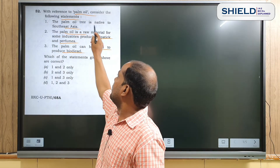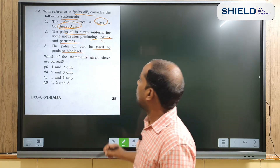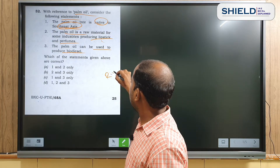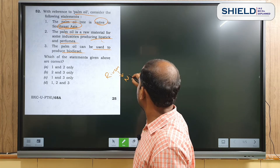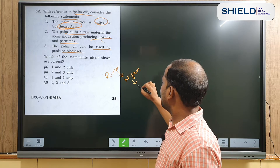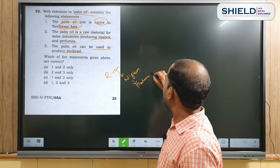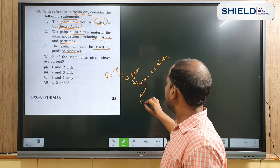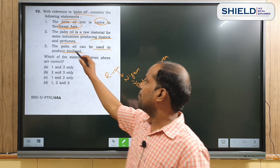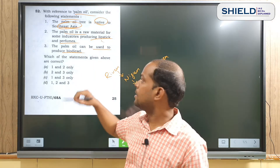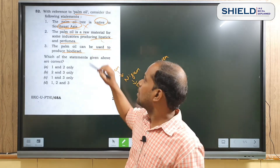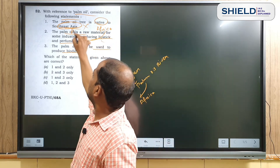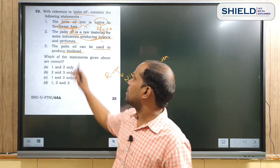Let us analyze Statement 1 — the palm oil tree is native to Southeast Asia. You may have heard the name of the river Niger, which is also called the palm oil river, and it is situated in Africa. So Statement 1 is wrong — the palm oil tree is native to Africa, not Southeast Asia.